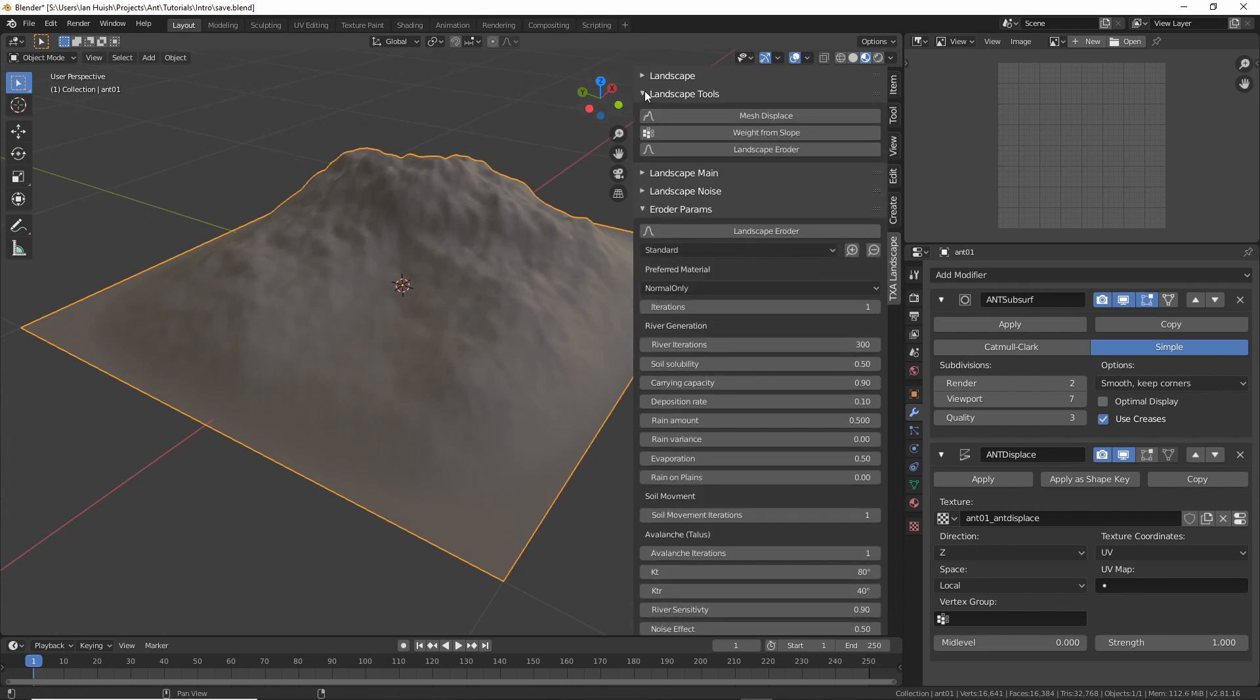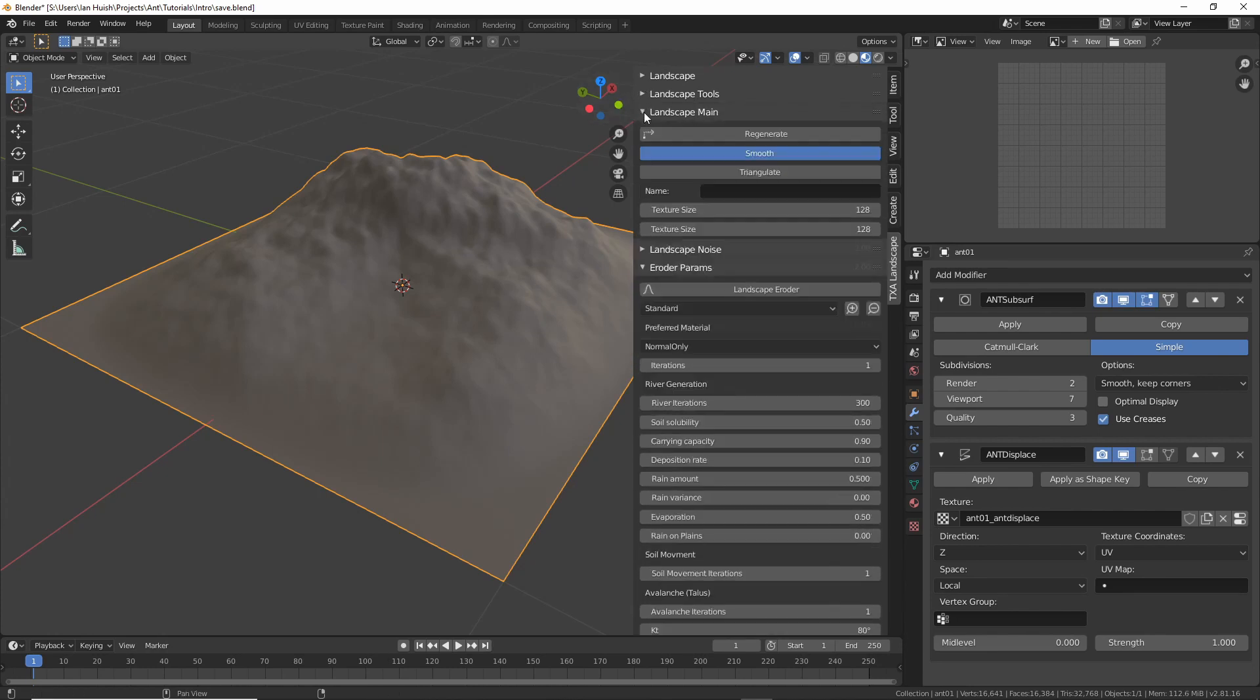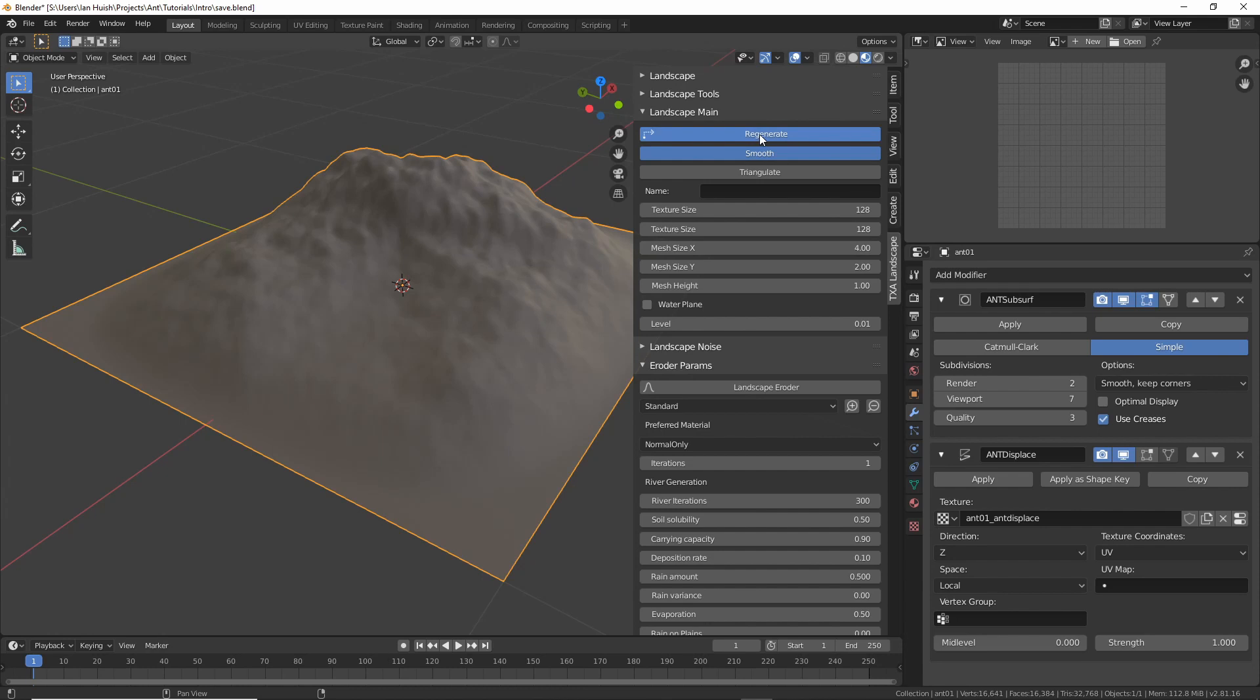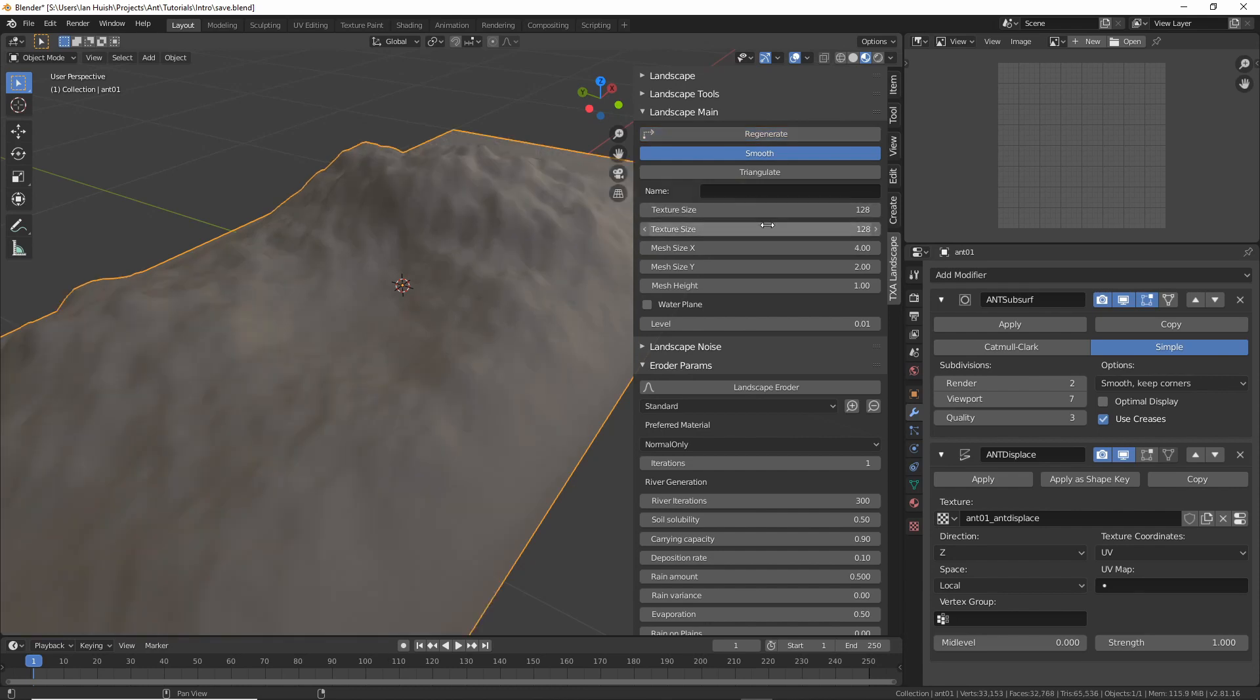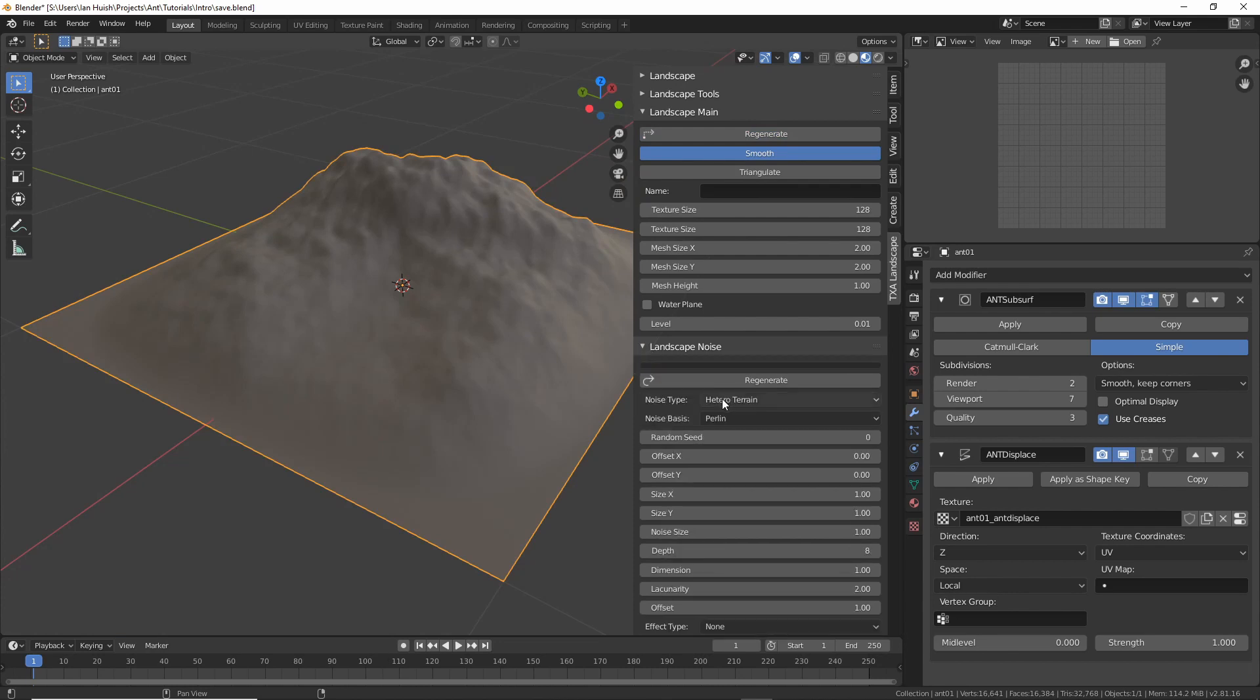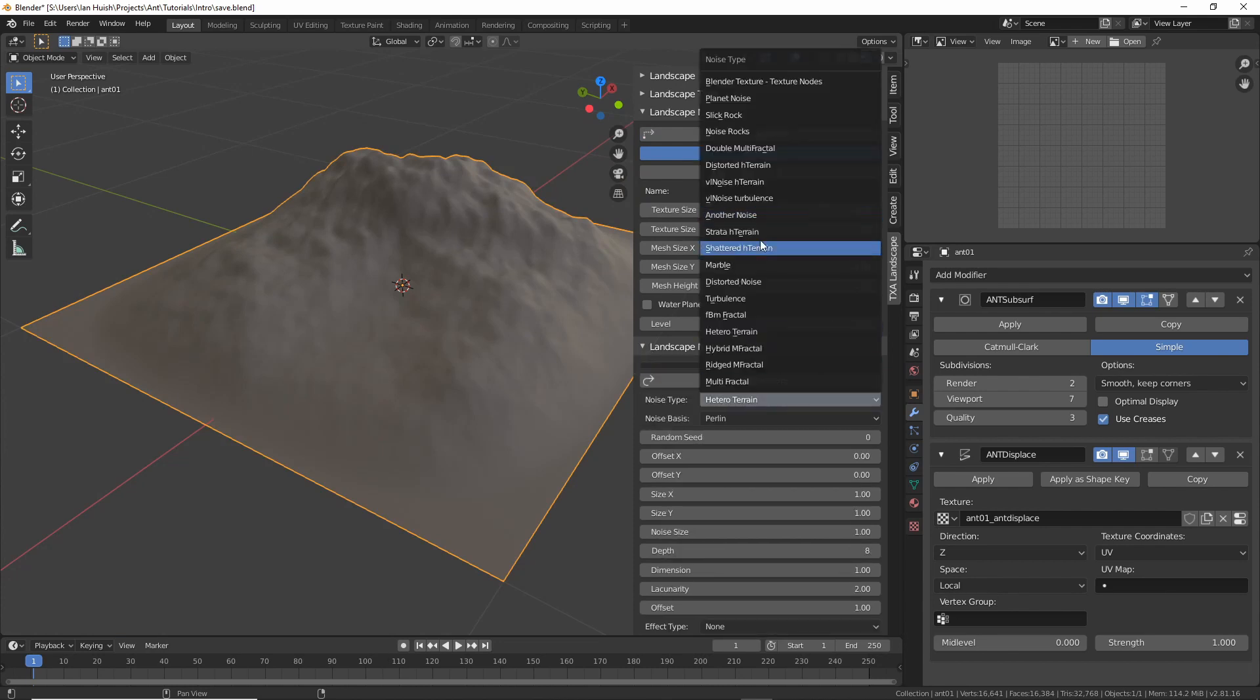If you want to adjust the main size or texture resolution that's found under the landscape main panel and if you want to adjust the noise type or the shape of the landscape you can go to the landscape noise panel where all those settings still live.